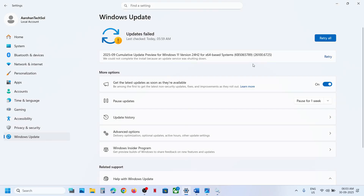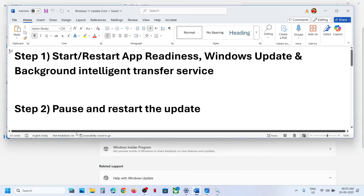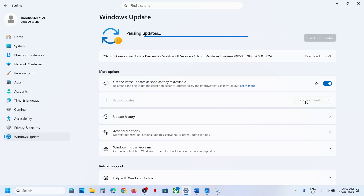Now you can try to update Windows 11 once again — just click on 'Retry update'. If it's still not working, pause and restart the update. In Windows Update you can see the Pause option, so hit Pause. This may take some time.